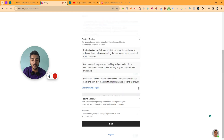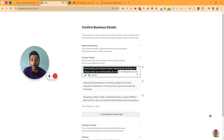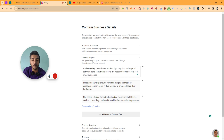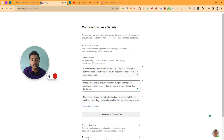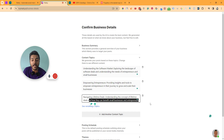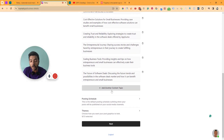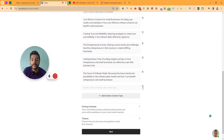In the content topic section, you can see the generated topics. The first is understanding the software market — exploring the landscape of software deals. The second is empowering entrepreneurs — providing insights and tools to help them grow. The third is navigating lifetime deals. They have seven more topics generated. If you want to add more content ideas, just click on add another content topic.